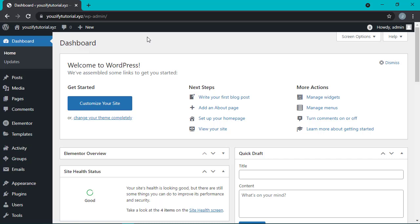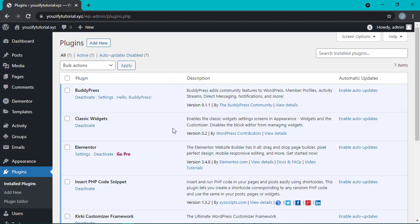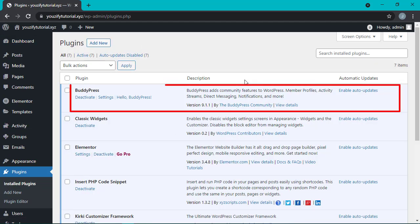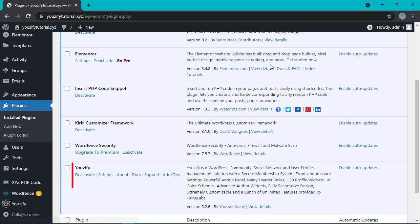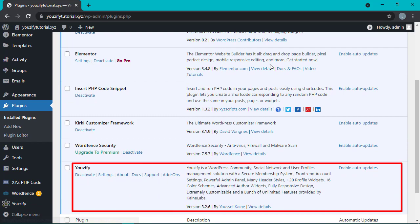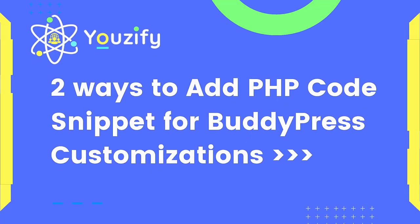Hello, back again with me Jessica. In this video we're going to learn how to add PHP snippets for BuddyPress customizations. But before, please make sure you already installed the BuddyPress plugin and also Youzify plugin.